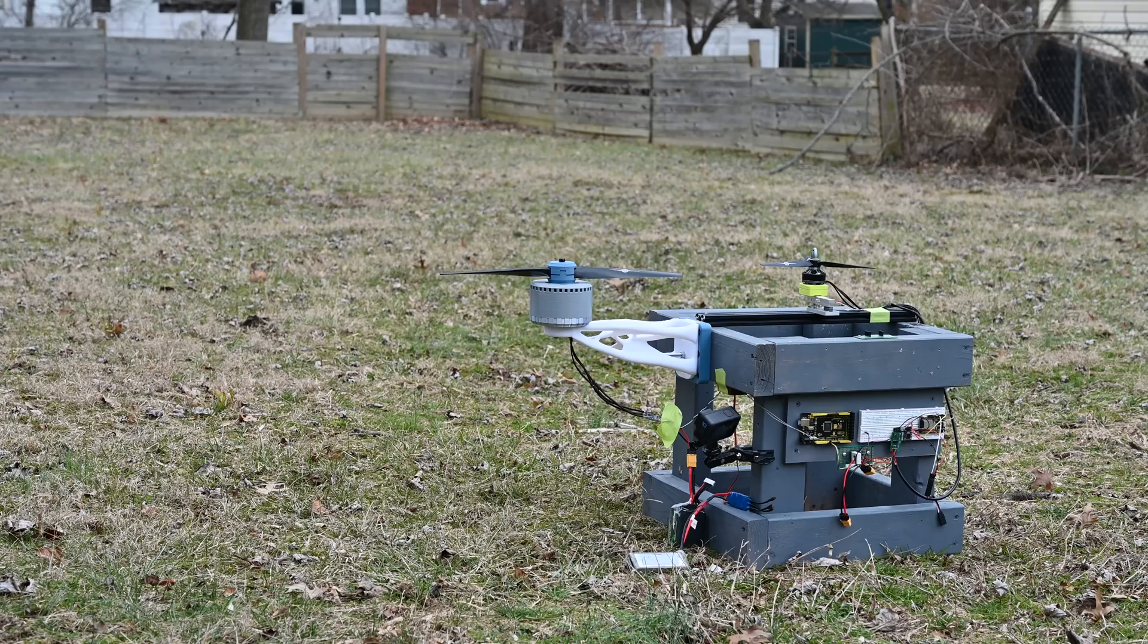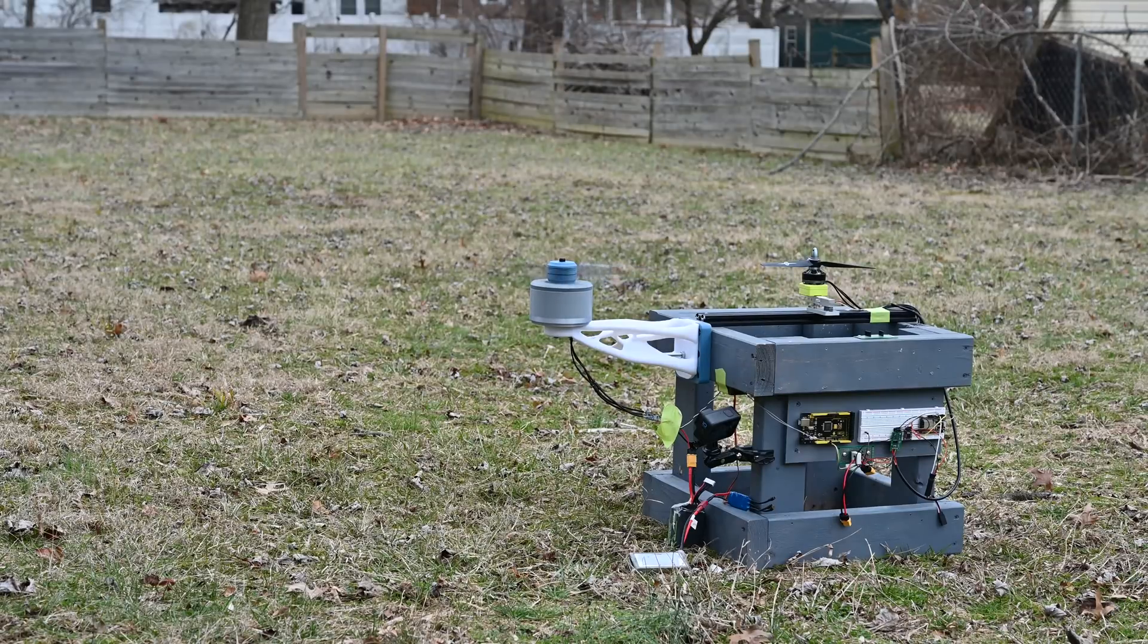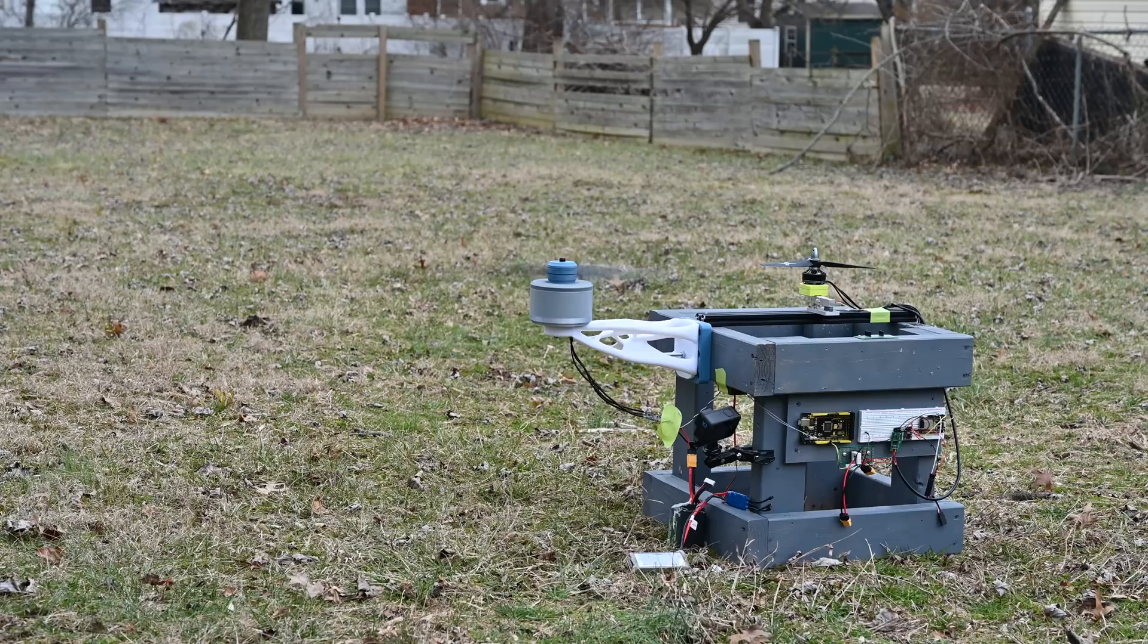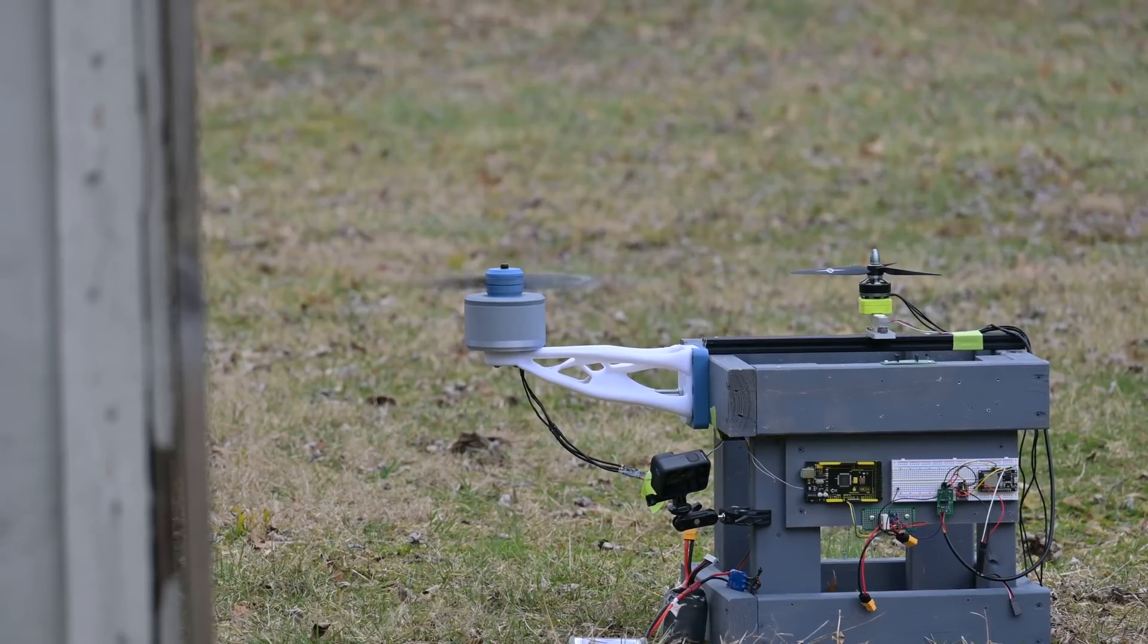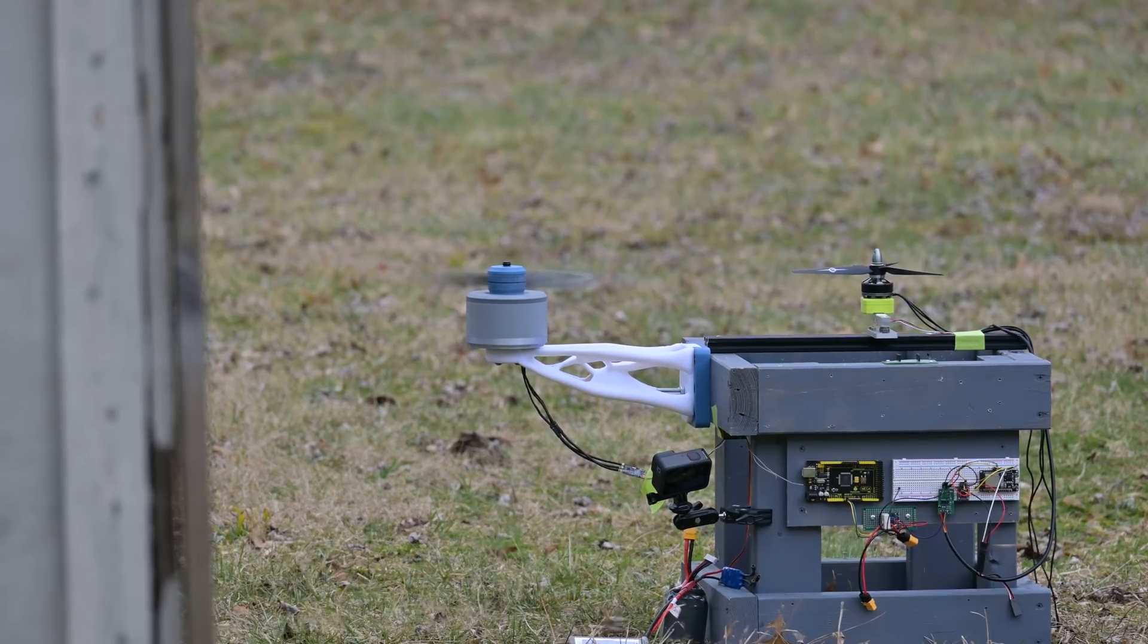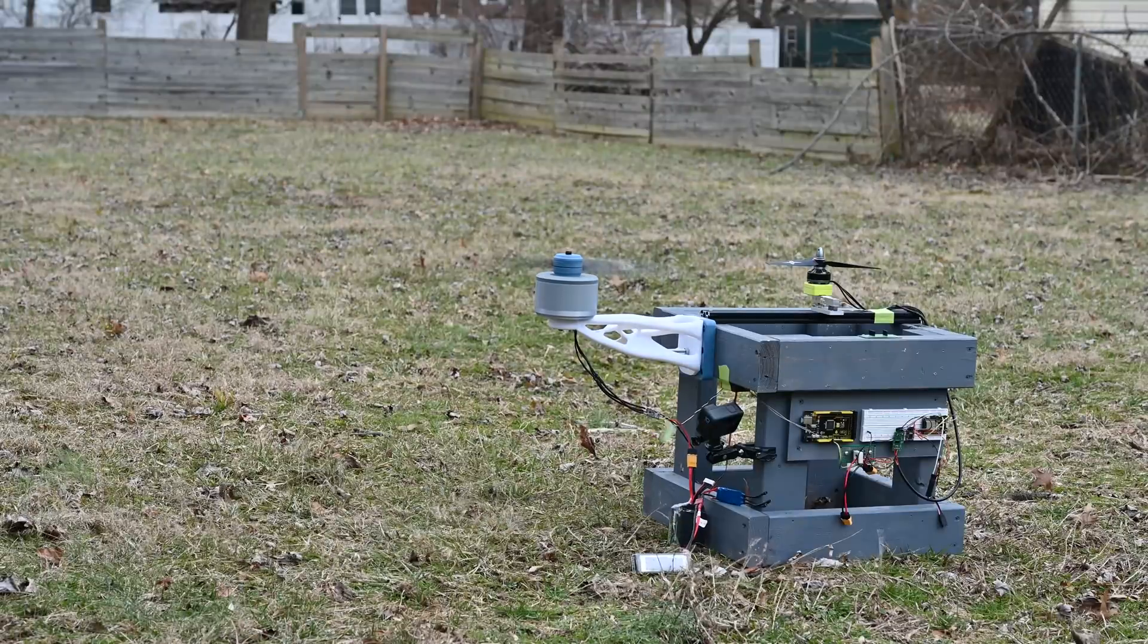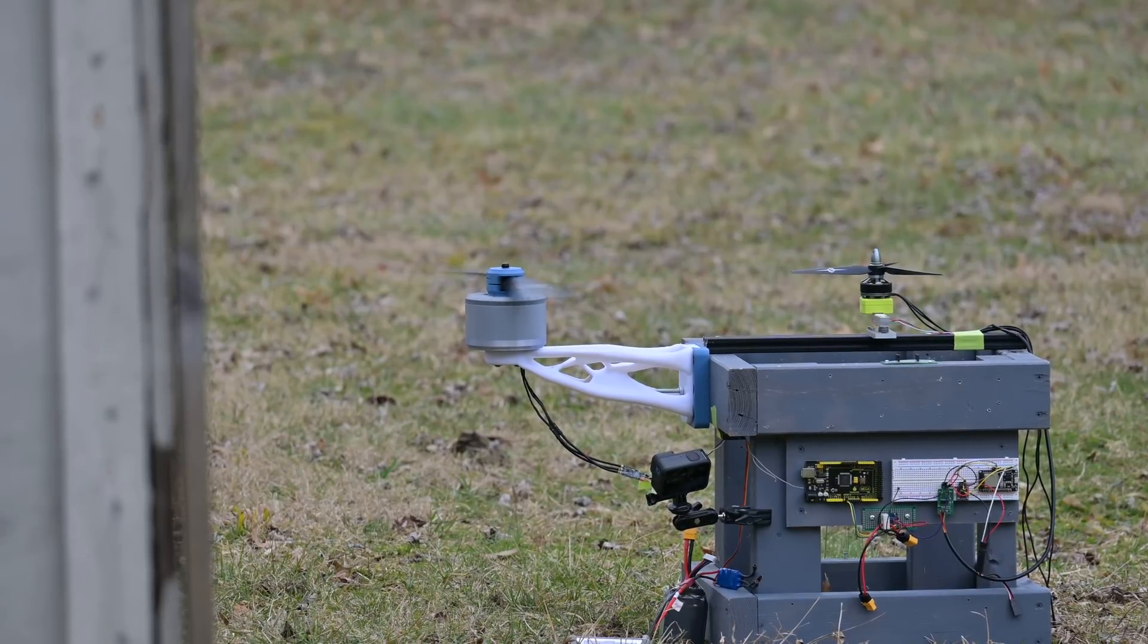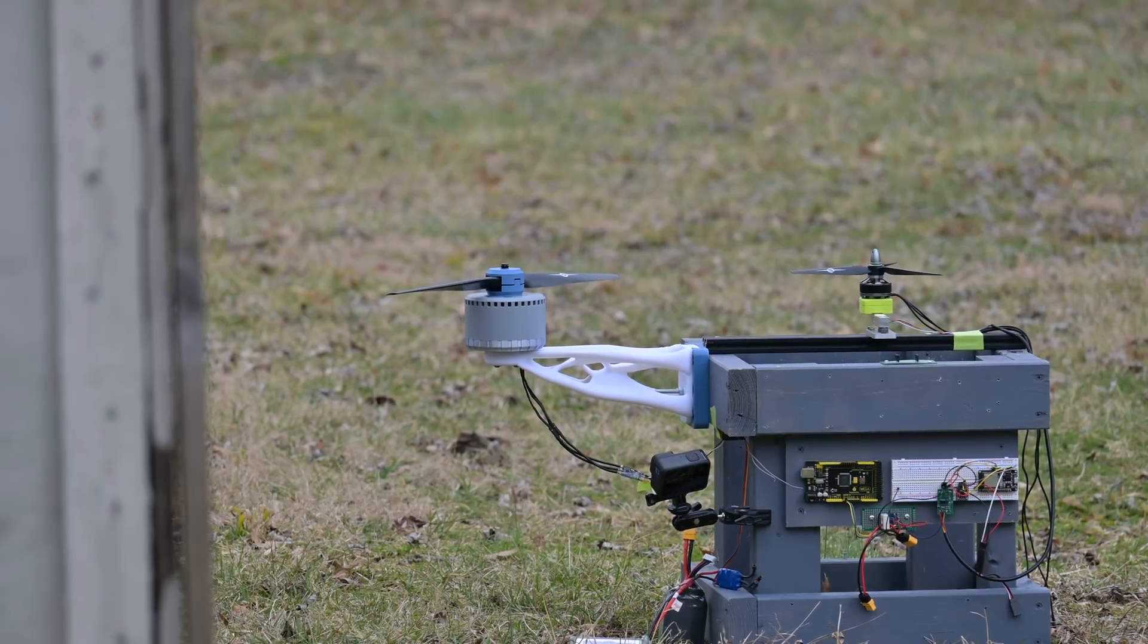But just to make sure they could handle the forces from the motor I went ahead and did a test at max power. Okay well cool. The motors work. The arms work.